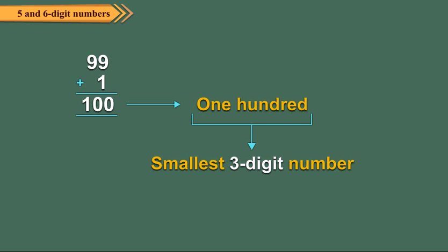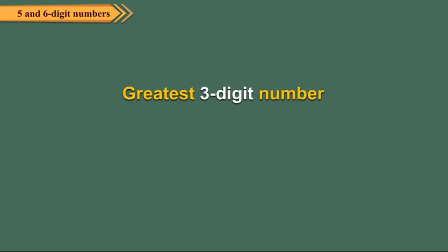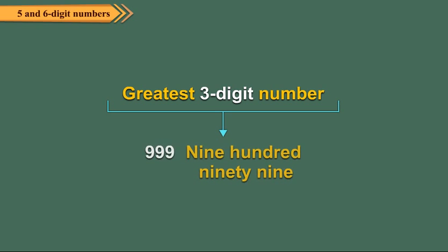It is read as one hundred. The greatest 3 digit number is 999 which is read as nine hundred ninety-nine.